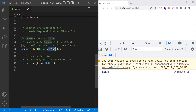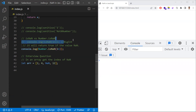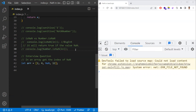By contrast, Number.isNaN does not apply type coercion. It simply checks whether the given value is NaN or not. Since BigInt is also a numeric type, Number.isNaN returns false without throwing any error. This is the main difference: isNaN tries to convert the value first, while Number.isNaN only checks if the value is strictly NaN.